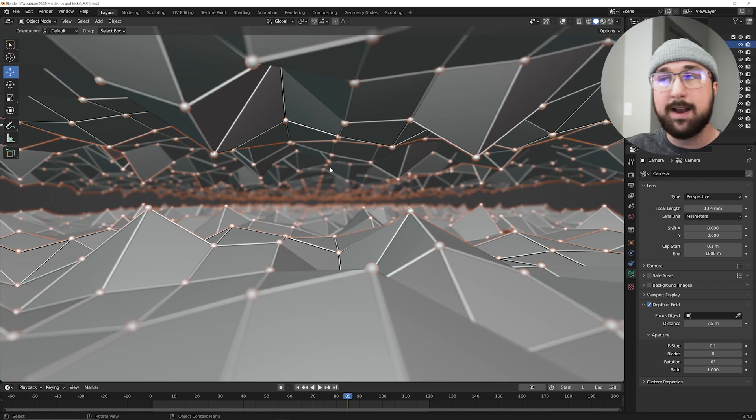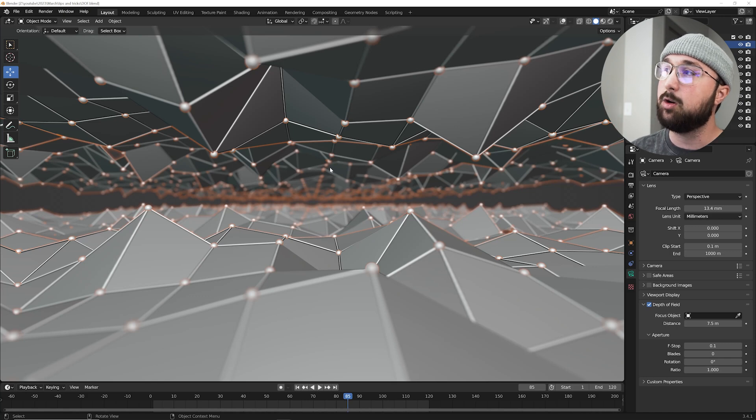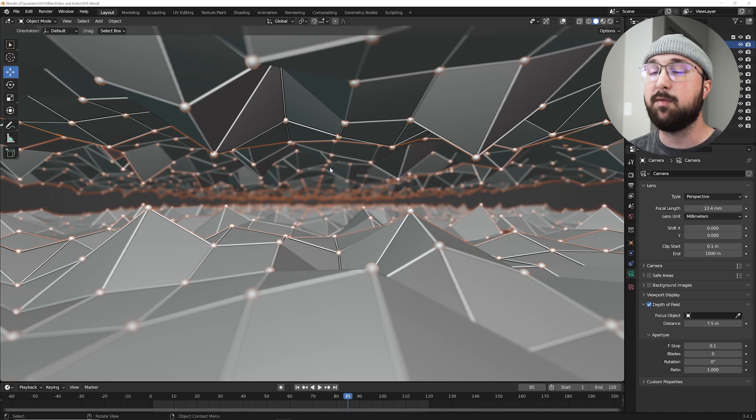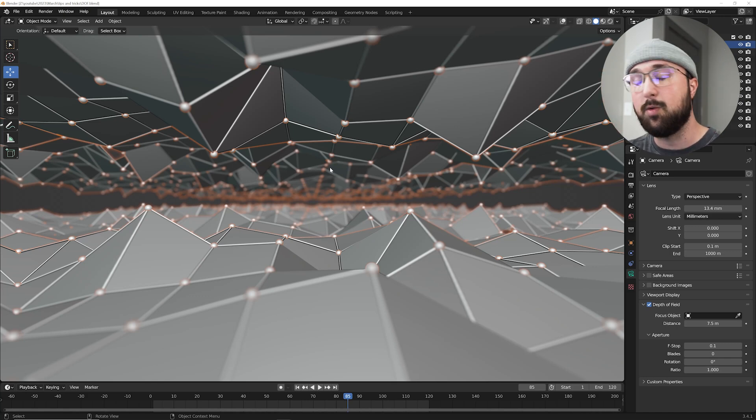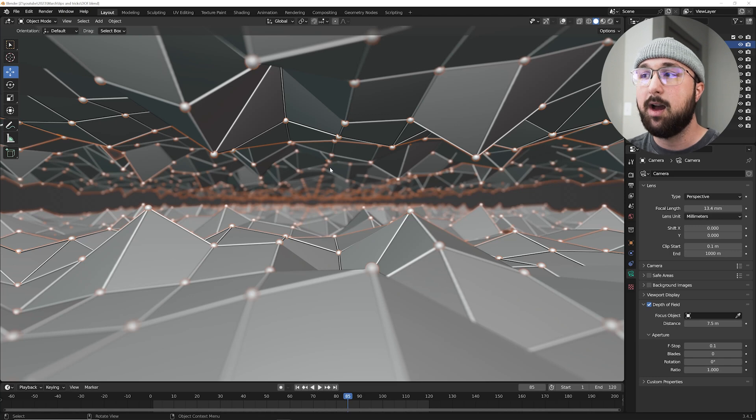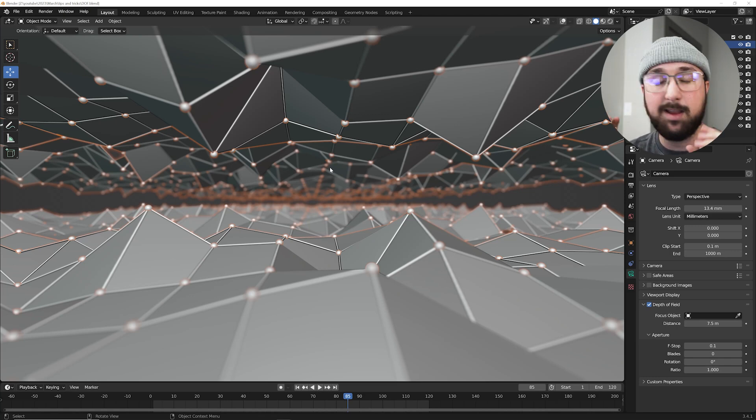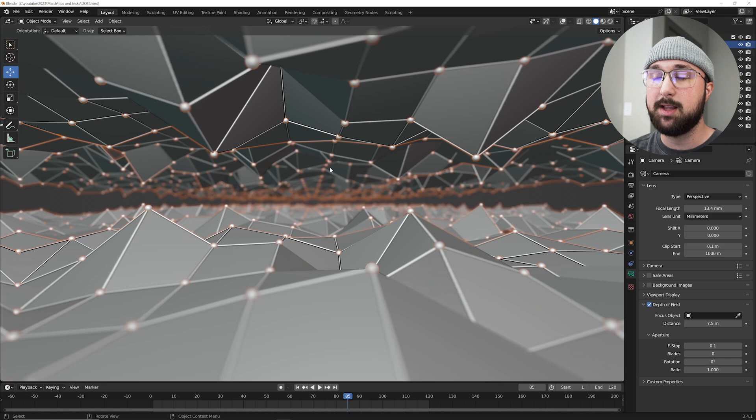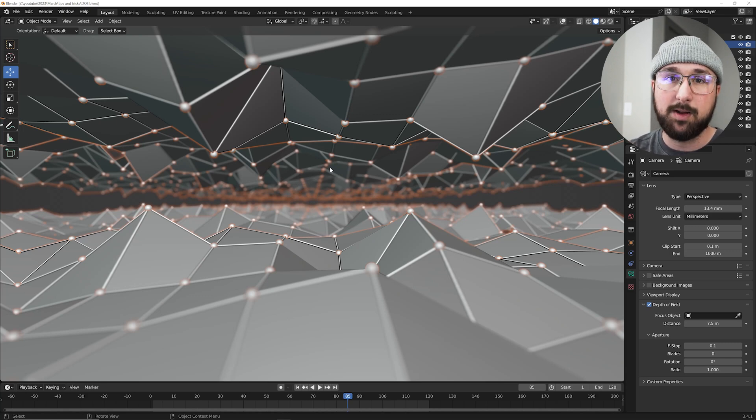And this is going to allow you to actually animate your depth of field. So if your depth of field is moving or widening or whatever, you can get an accurate look of what it's going to look like before you hop into cycles with all the noise and the lag and the slowness. Because sometimes, you know, it's easy to see in EV, but even then it's hard. This will give you a much less computer intensive way to preview your depth of field.